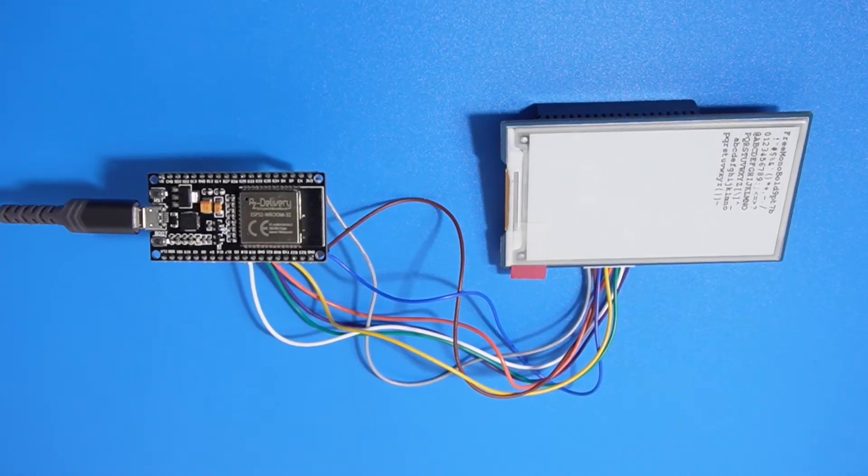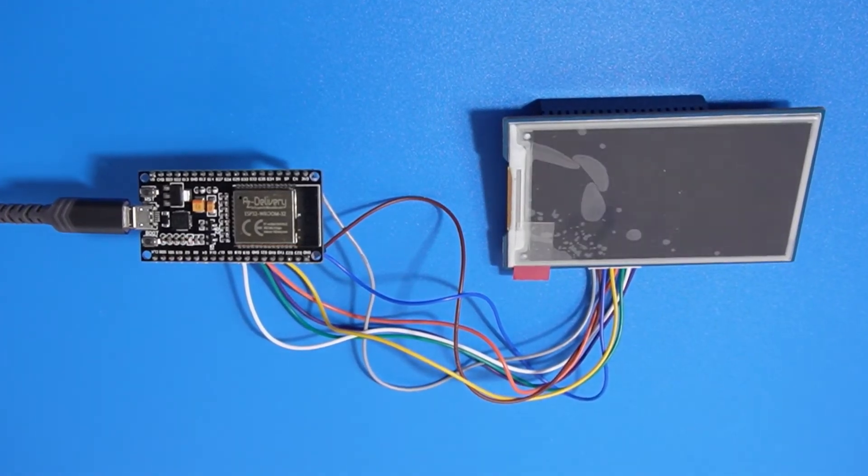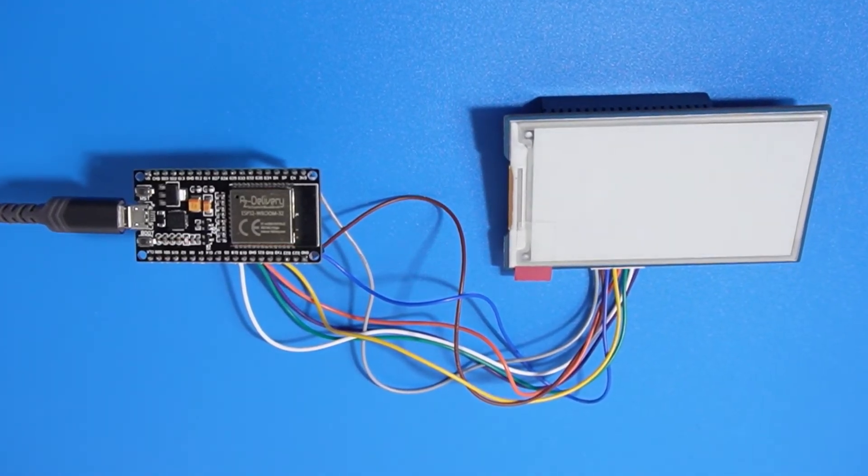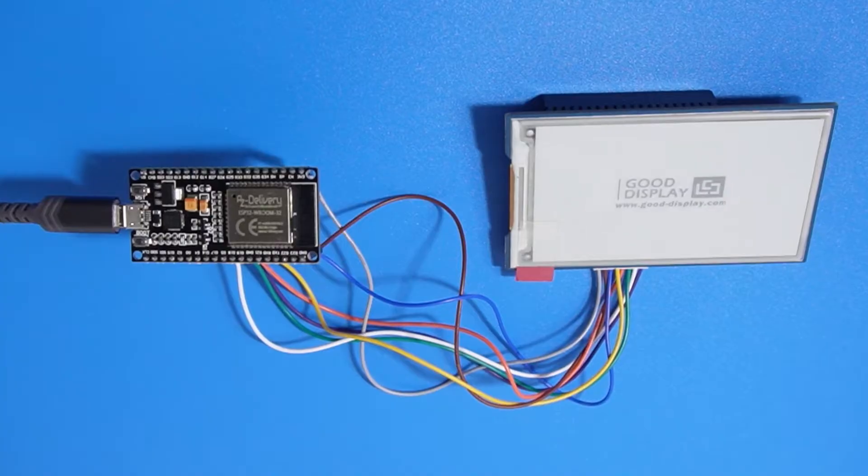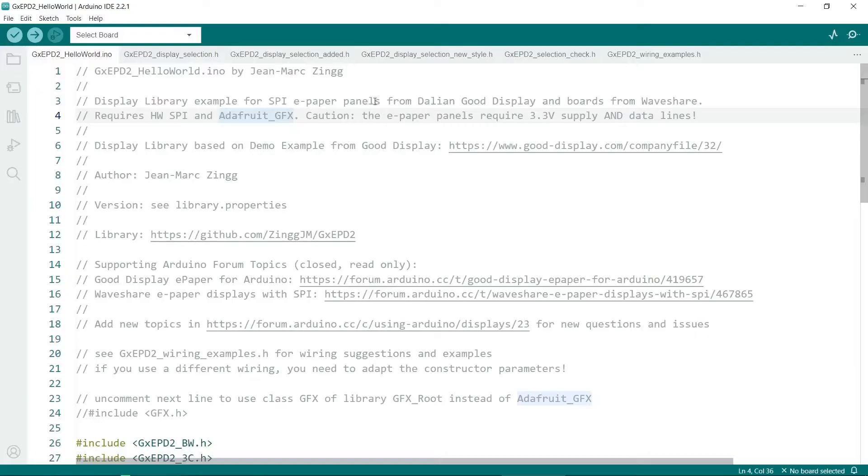Here's how to get WaveShare ePaper displays working with the ESP32 microcontroller. First I'll briefly cover the different types of displays because it's crucial you know which one you have. Then I'll show you which of the five different graphics libraries I tried I finally got mine to work with.